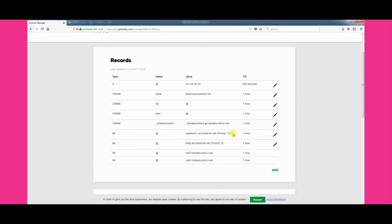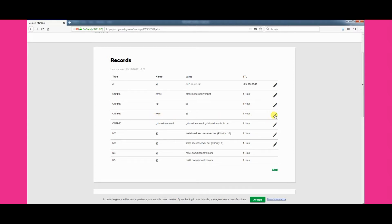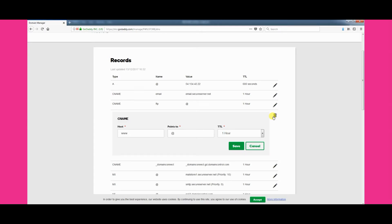We now need to edit one of the CNAME records. Look down the list and find the record showing www in the name column. Once you have found it, click the pencil icon to begin editing.